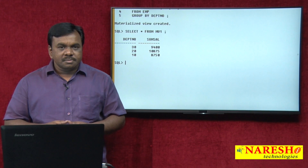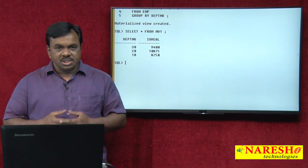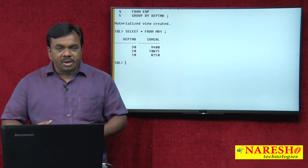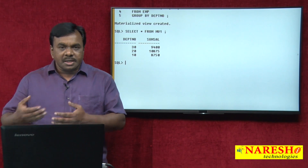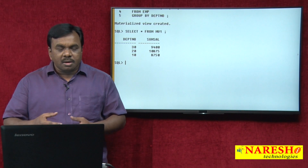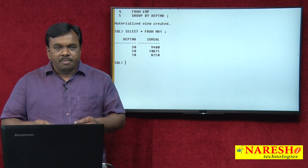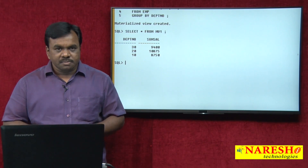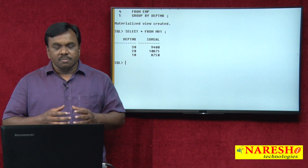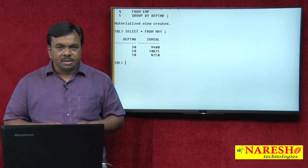In day-to-day operations, the base table data changes — new records are added, existing records are deleted, and existing data is updated. We perform DML operations on the base table. If the base table data changes, does the materialized view change? No. By default, it is not refreshed automatically.